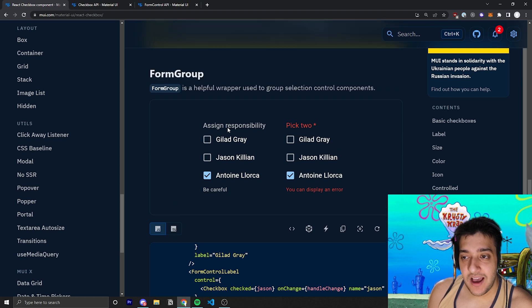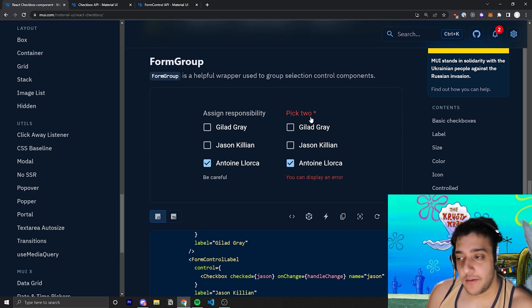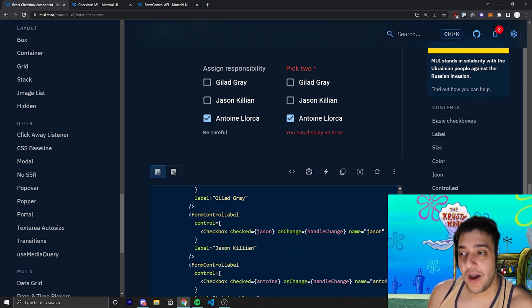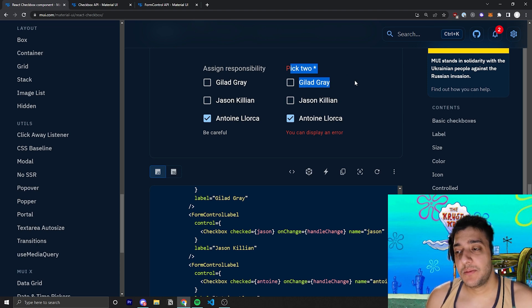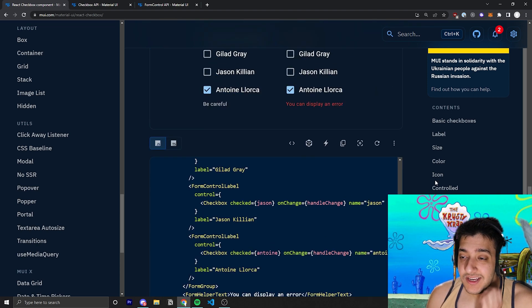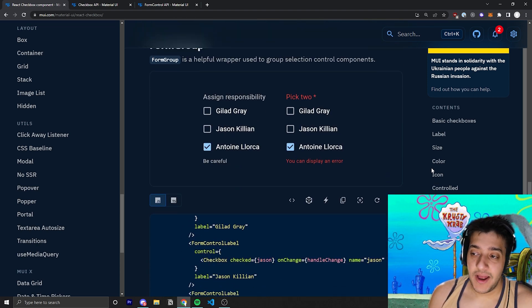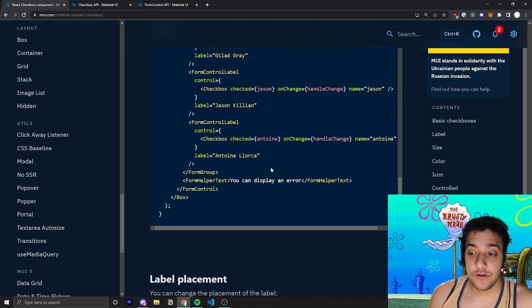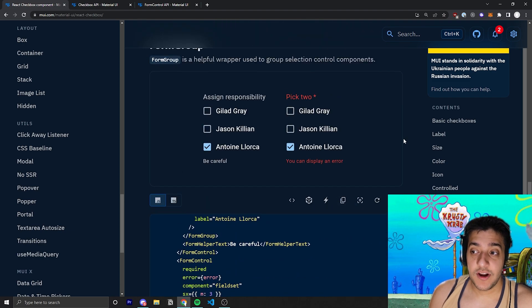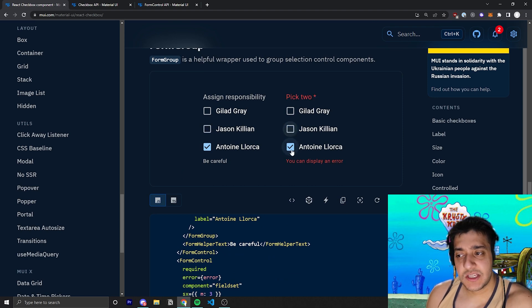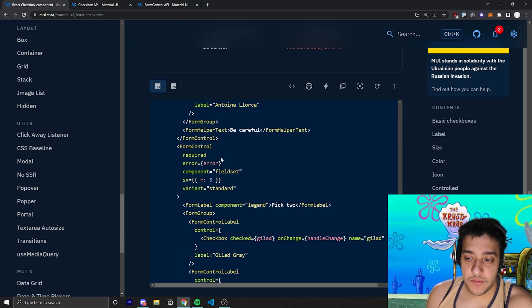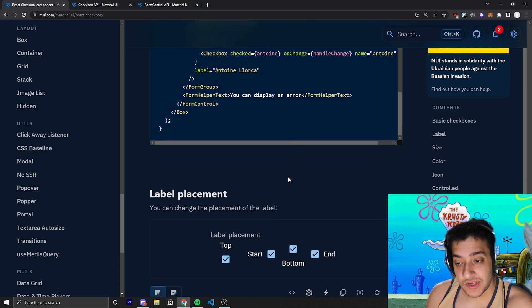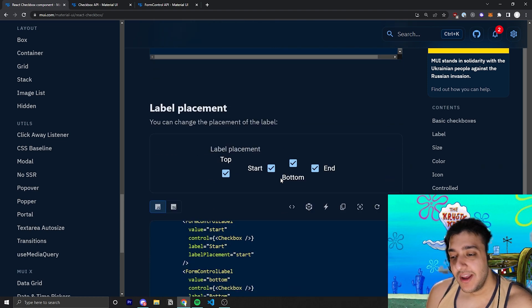The next example they have here is the form group where they talk about how to make it so that you have error handling and stuff like that. Don't worry too much about this. In this video, if you really need to use an example like this now and I don't have a video on form control groups and stuff like that, feel free to just copy this code over and change it however you want. But essentially, it's sort of like all related to form controls and their form group components, which we'll go over in another video.